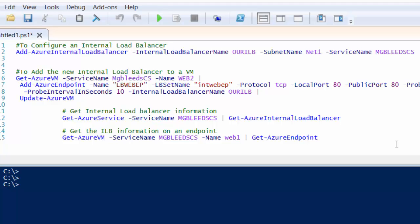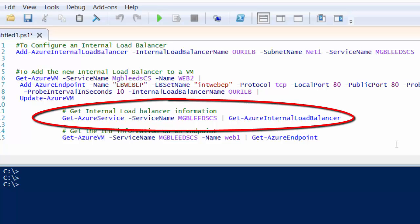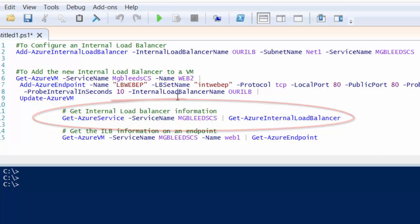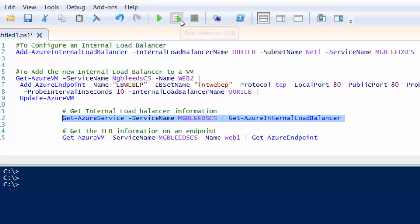Once we've run this command we can then run the Get-AzureService commandlet and pipe that to the Get-AzureLoadBalancer commandlet to find details of the load balancer. I've already run the Add-AzureInternalLoadBalancer commandlet. So let's just run the get commandlet here: Get-AzureService, service name, pipe to Get-AzureInternalLoadBalancer. We'll just run that and check its results.